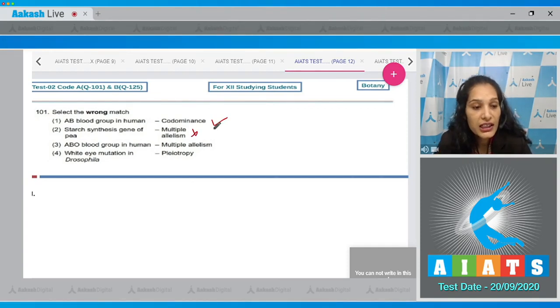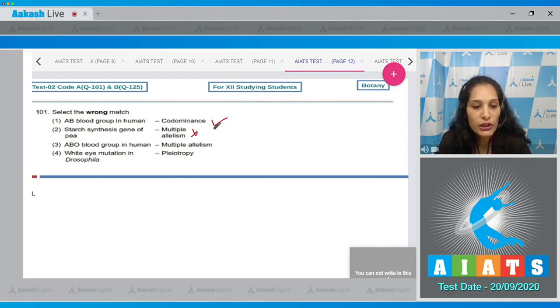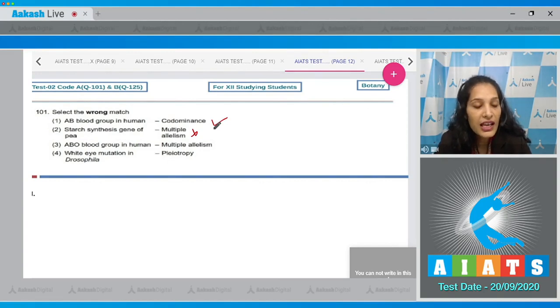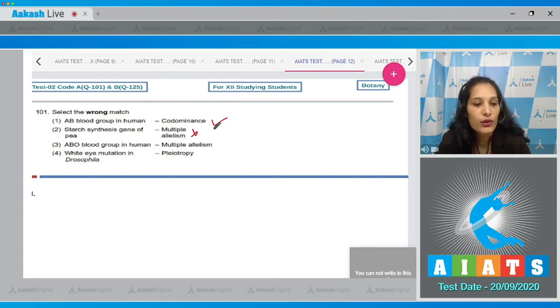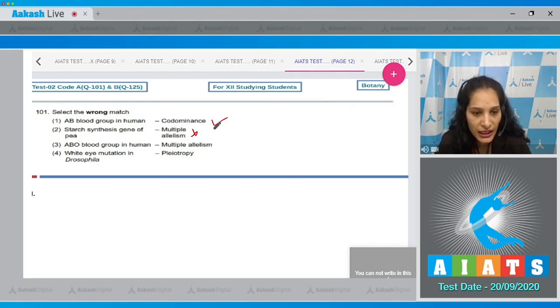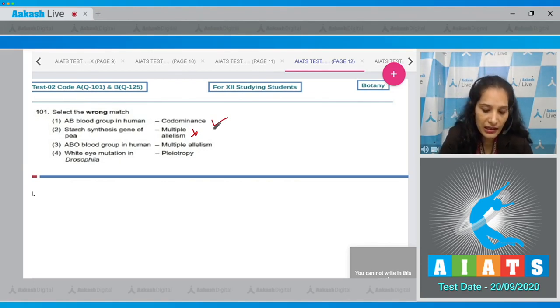Third: ABO blood group in humans - multiple allelism. Yes, we have three alleles for the human ABO blood group, that is IO, IA, and IB. So this is the case of multiple allelism.